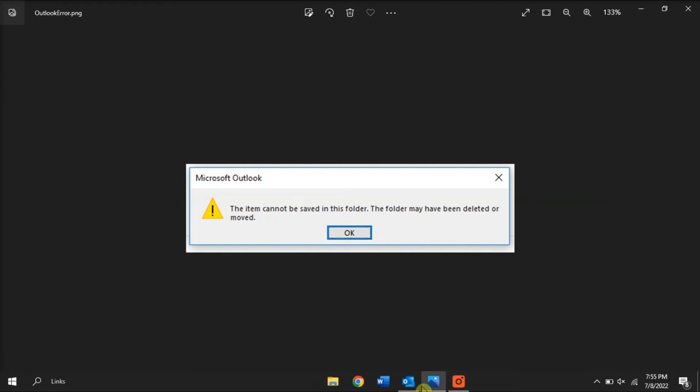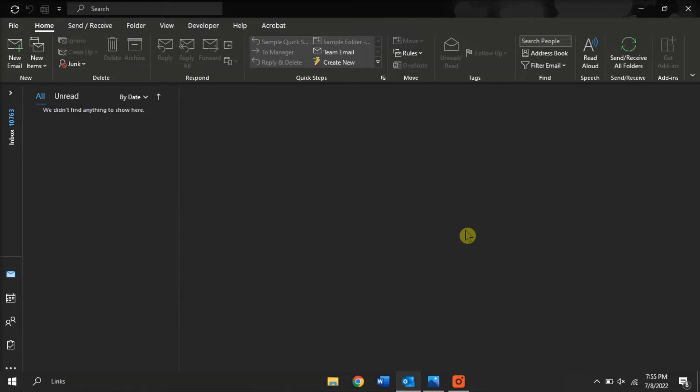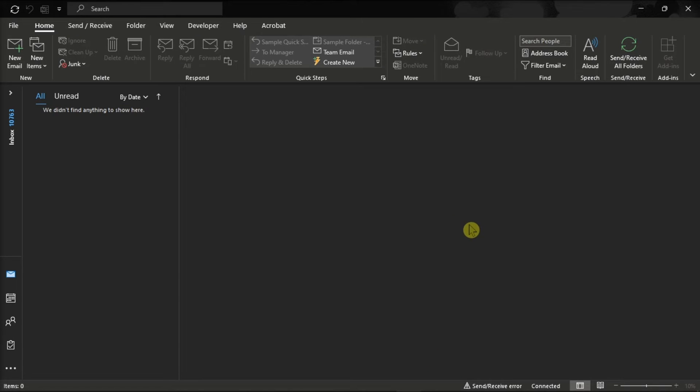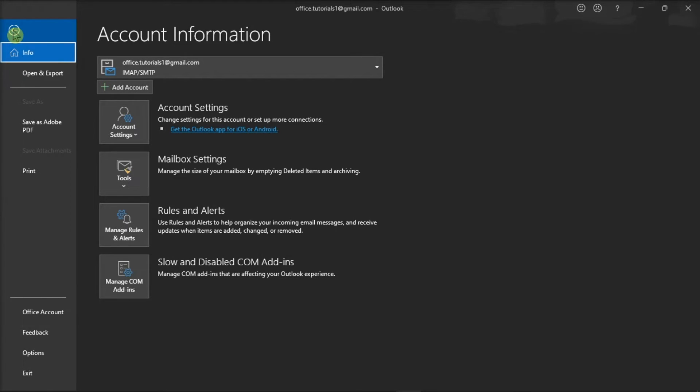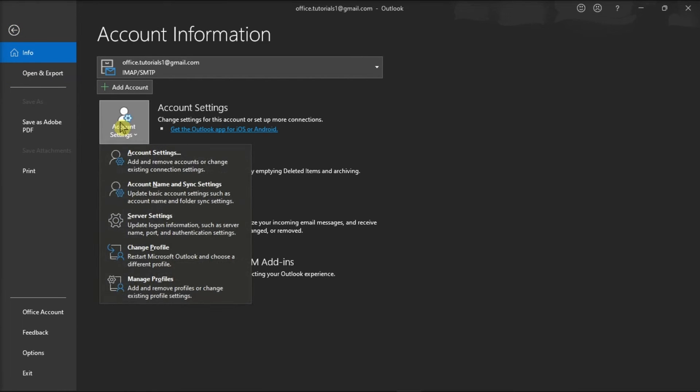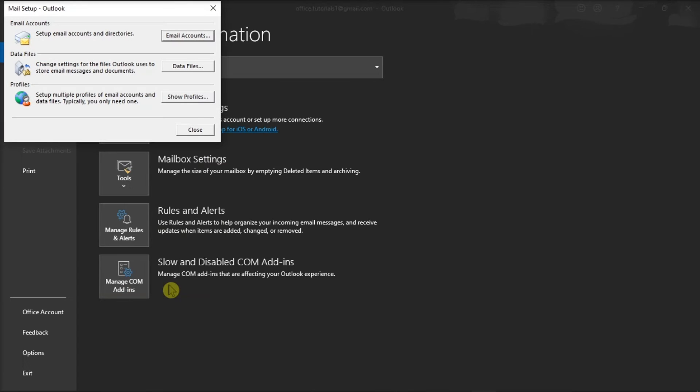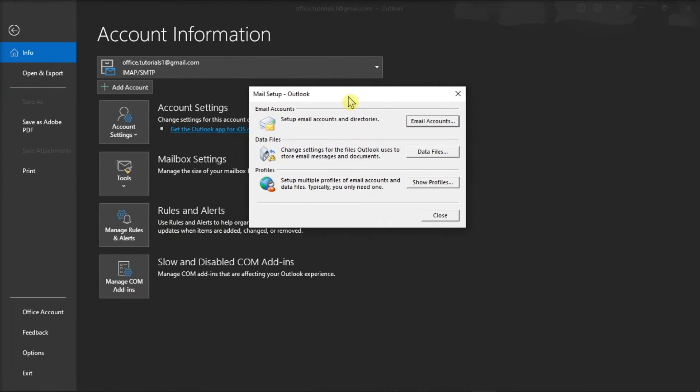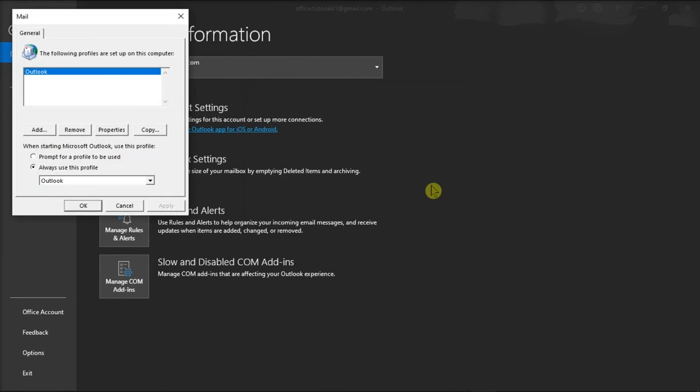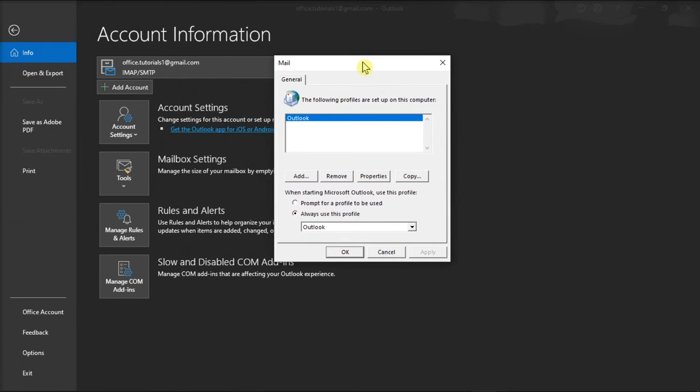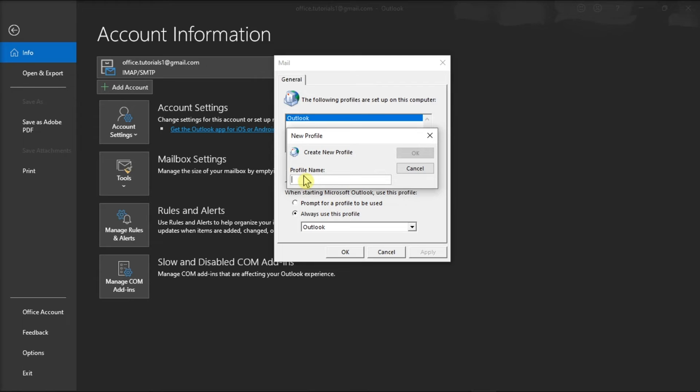But if those methods did not work, create a new Outlook profile by clicking the File tab, select Account Settings, go to Manage Profiles, click on Show Profiles, and click the Add option to add a new profile. Now you just have to follow the on-screen process to complete the action.